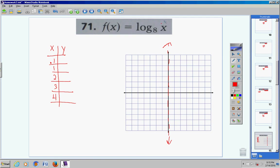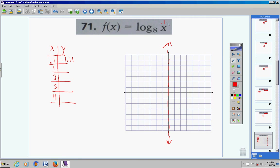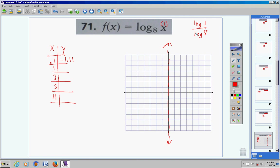For problem 71, if I put 0.1 in for x, I have log base 8 of 0.1, which is log of 0.1 divided by log of 8. Log 0.1, enter, divided by log 8, enter, gives negative 1.11 rounded. Next, if I put 1 in for x: log of 1 divided by log of 8. Log of 1, enter, divided by log of 8, enter, gives 0.